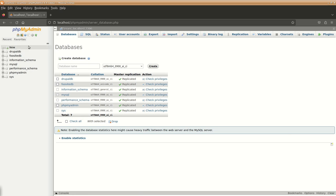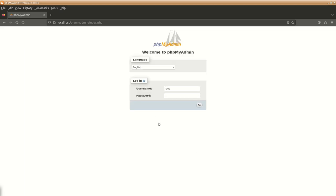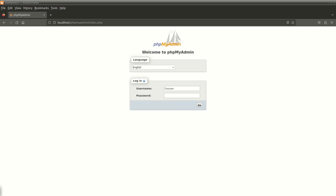So now we will log in as the user foo user and whatever our password was there. For the time being, I'll just copy paste it.